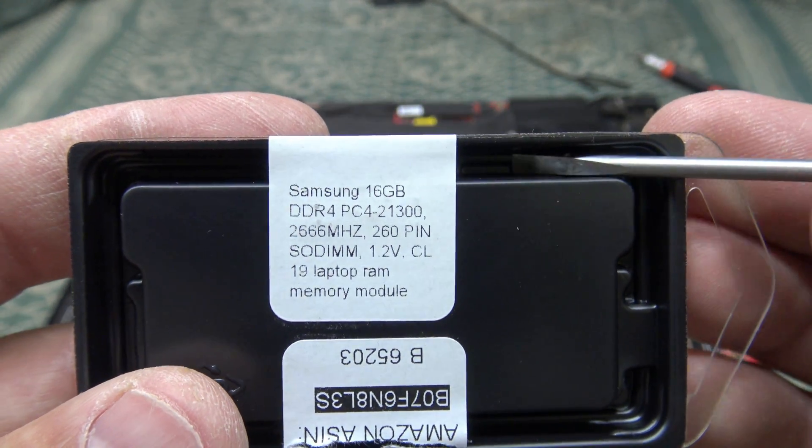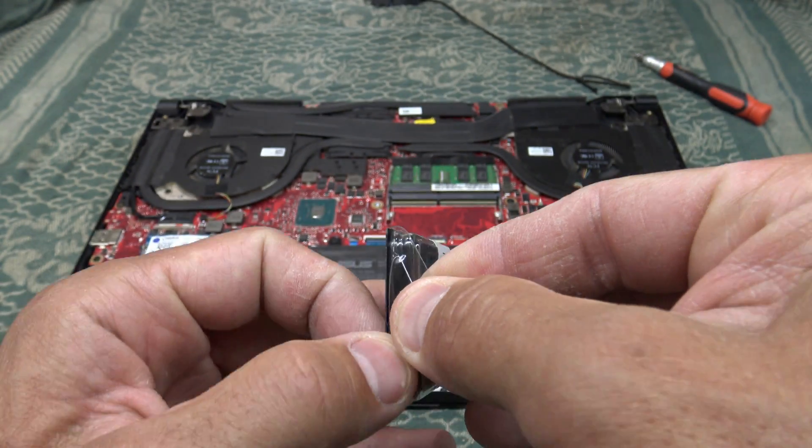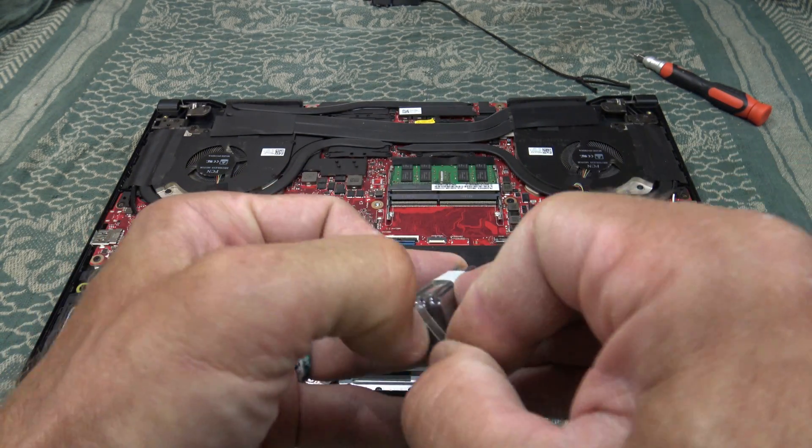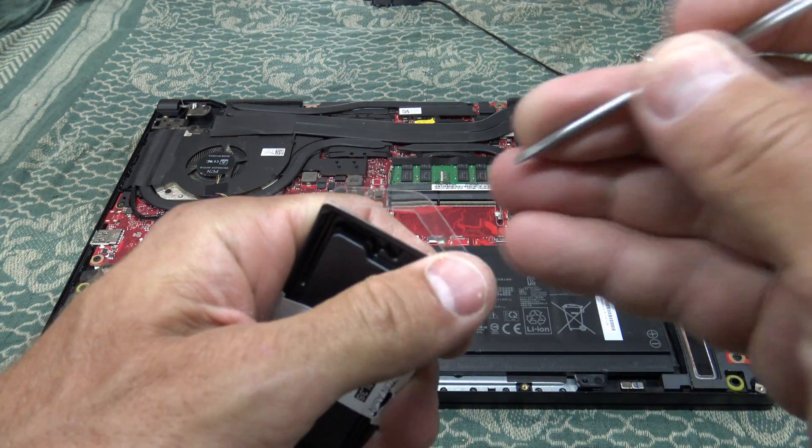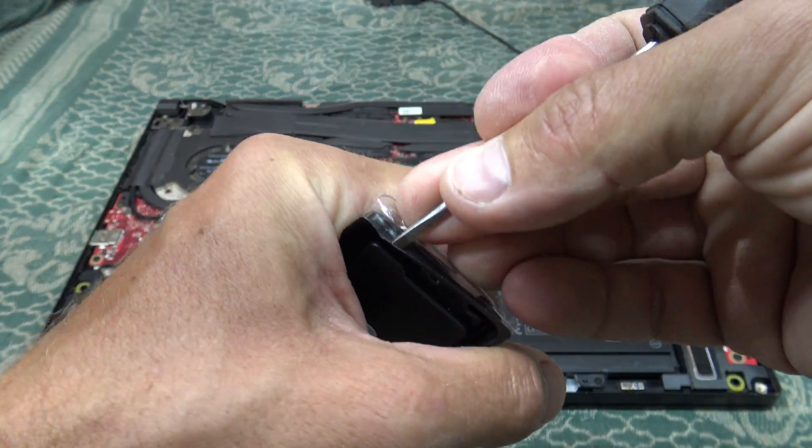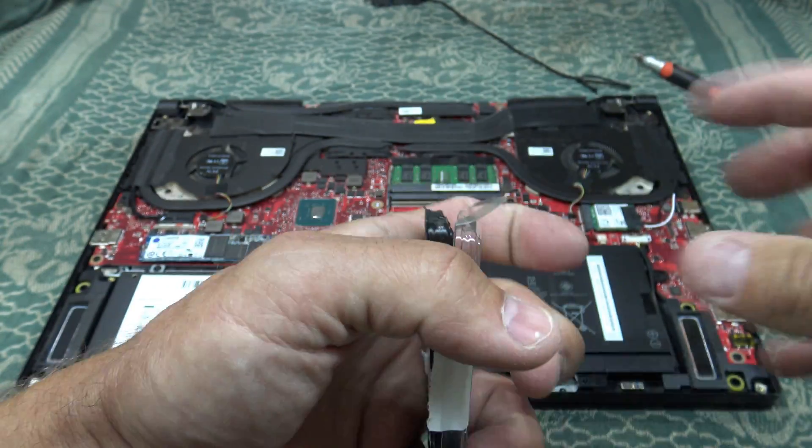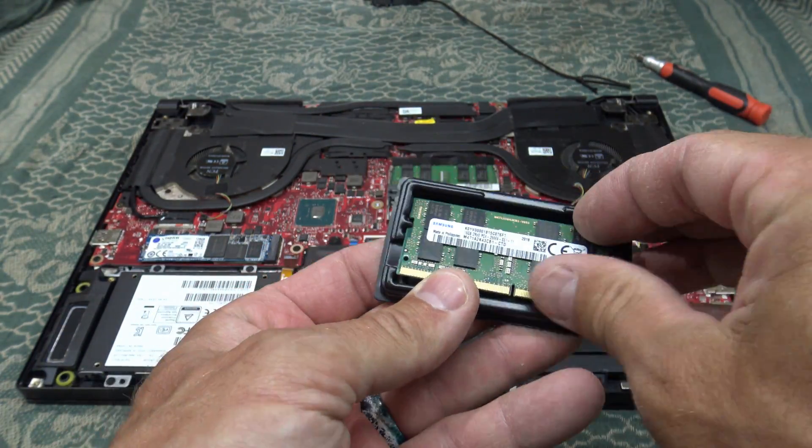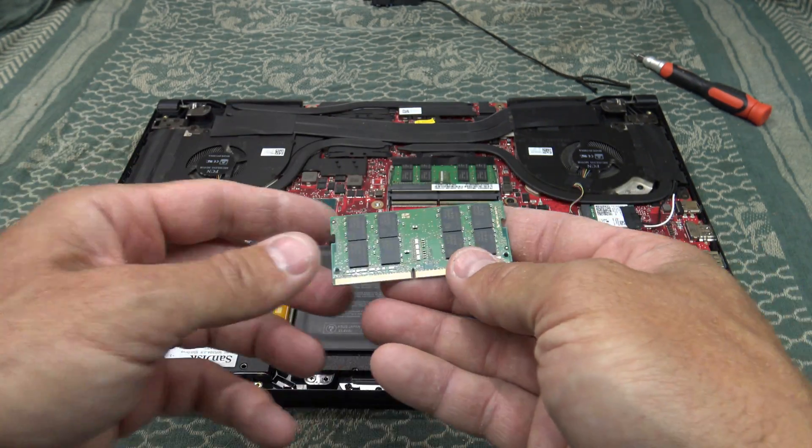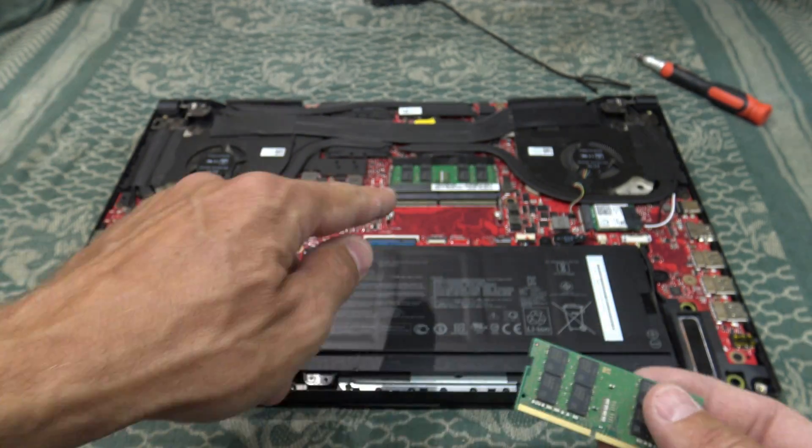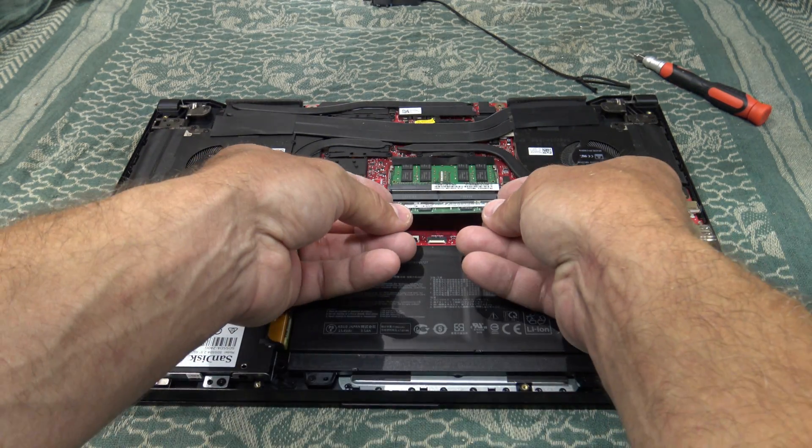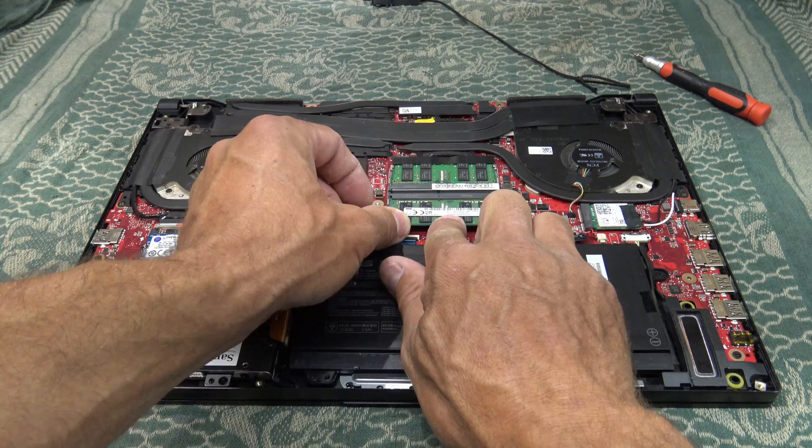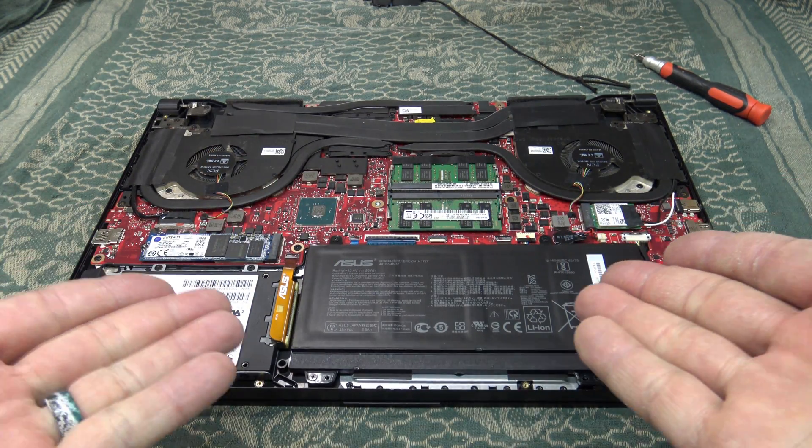I'm going to pull this out. Make sure that you're not standing on carpet or in a bunch of static-type situations because these components don't like static electricity. Here is the new module. You want to see this little slot in the center, and that slot will correspond to this little notch right here. You'll just kind of lean that bad boy in, pop it down into place, and we're done installing the RAM. That's all it takes.